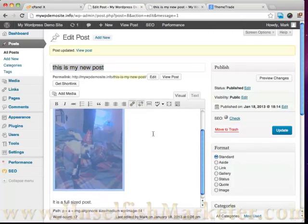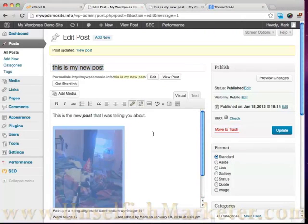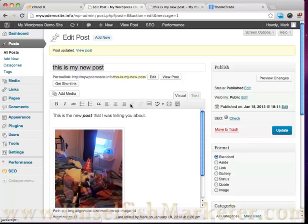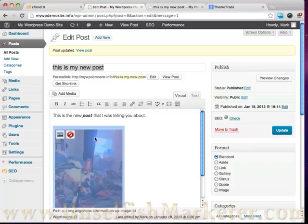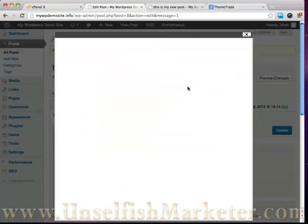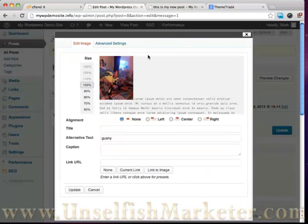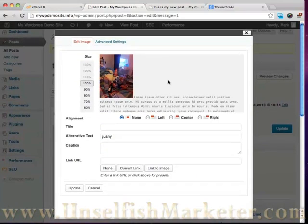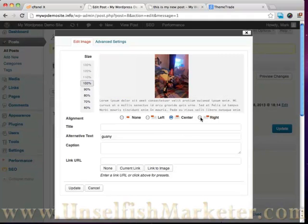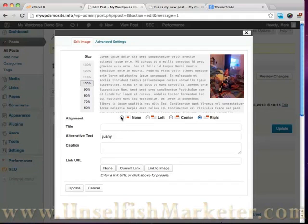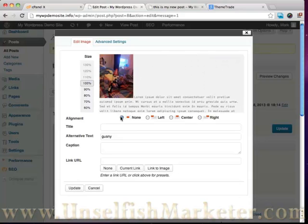You can see that we have some options here. What we can do is we can link this to a page. We can change things. We can go ahead and set some different parameters for that here. We can say that we want this to be centered, we want it to go to the right, we want no formatting on it, whatever we want.